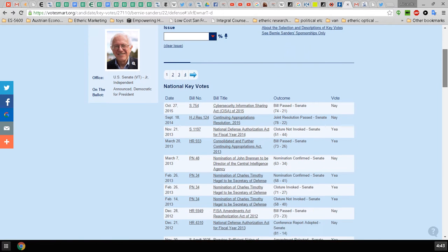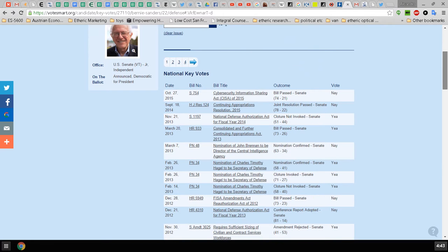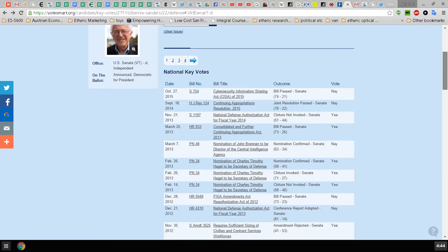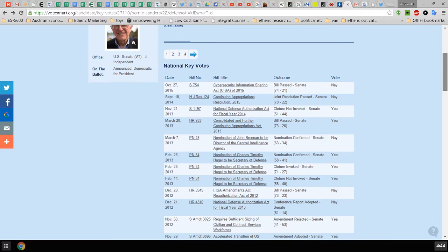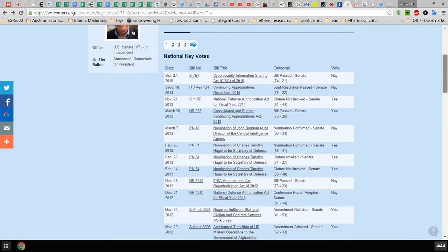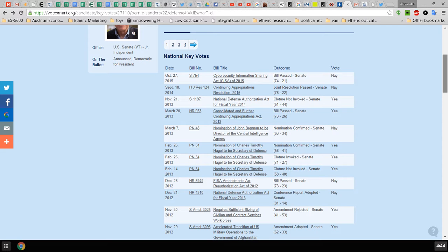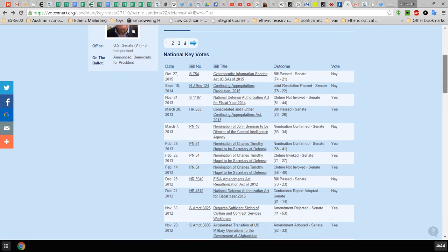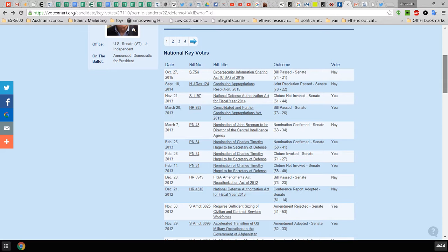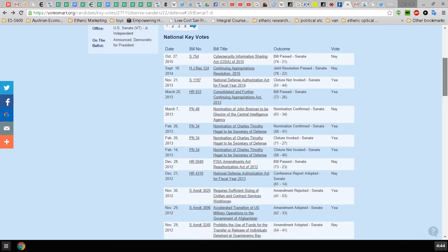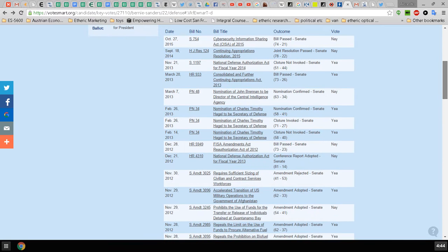He voted against cybersecurity information sharing, which is a horrible surveillance act if you get into the details of it. Go to the Electronic Frontier Foundation website, which is a main defender of internet freedom, and see what they have to say about it. He voted for the NDAA 2014, he voted for continuing appropriations, he voted against John Brennan.